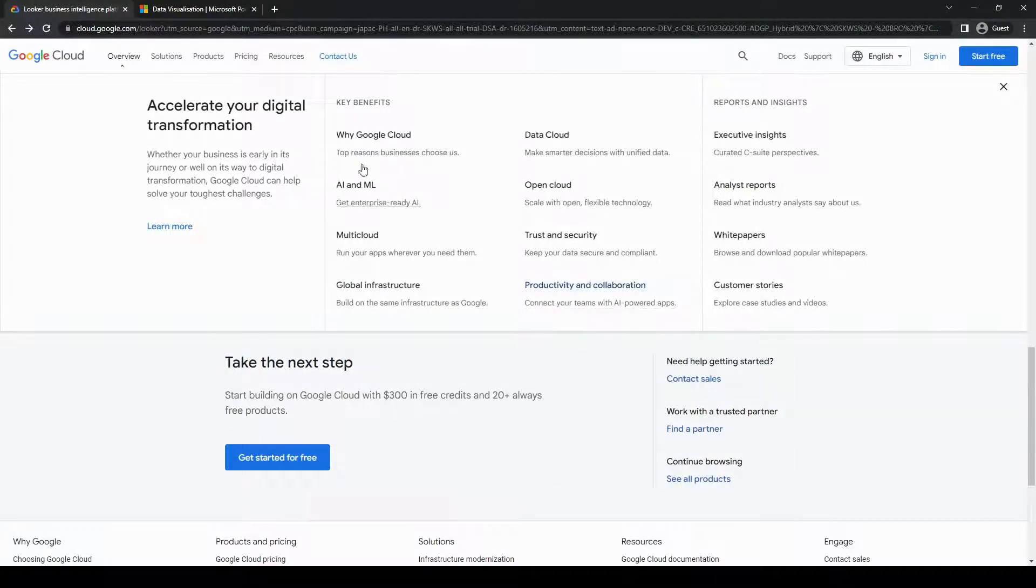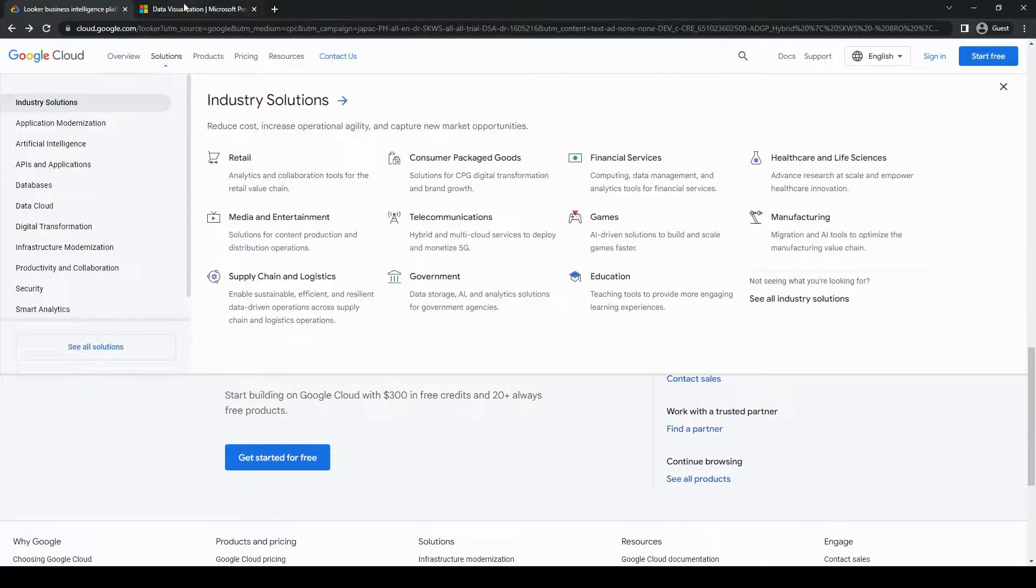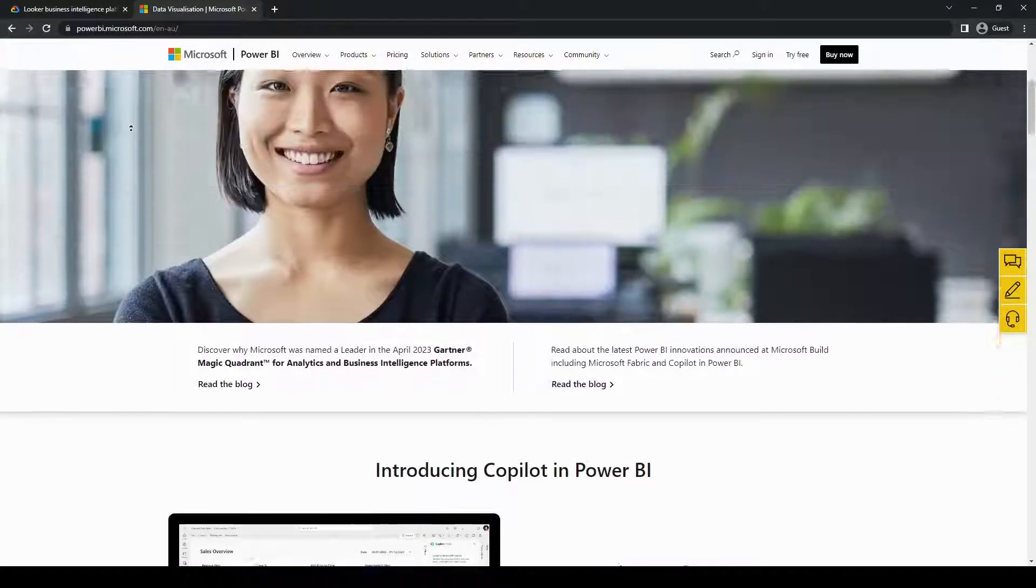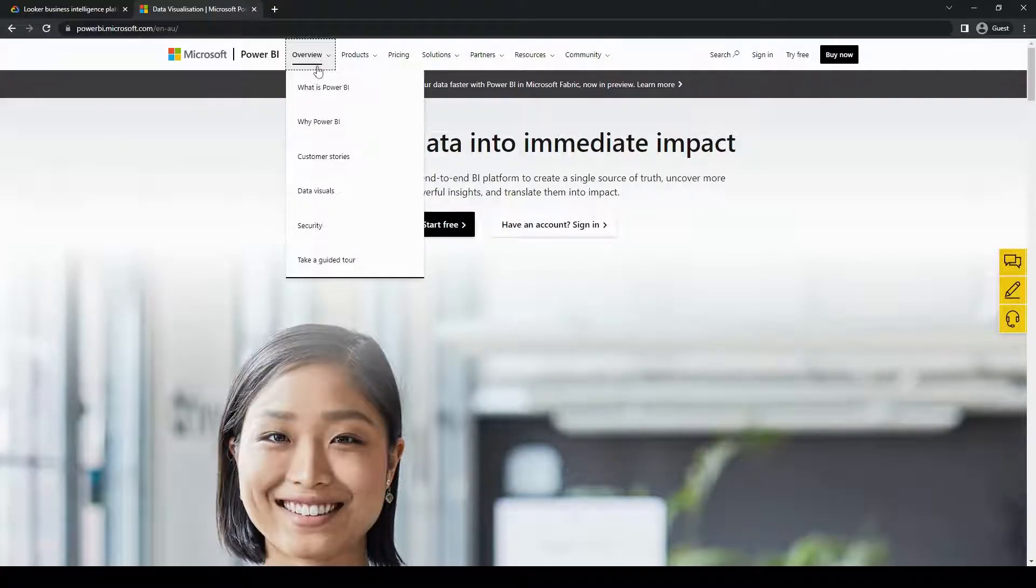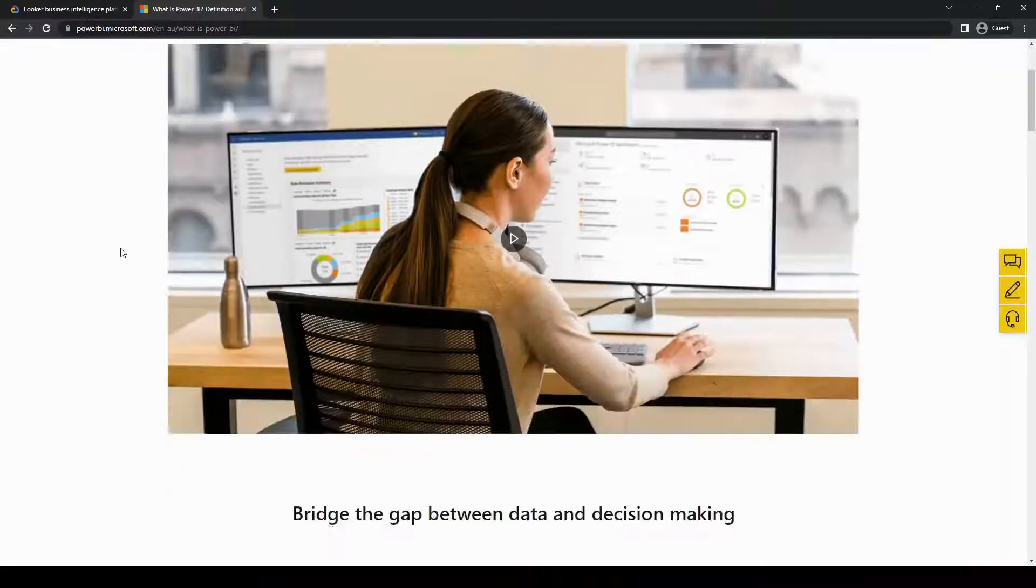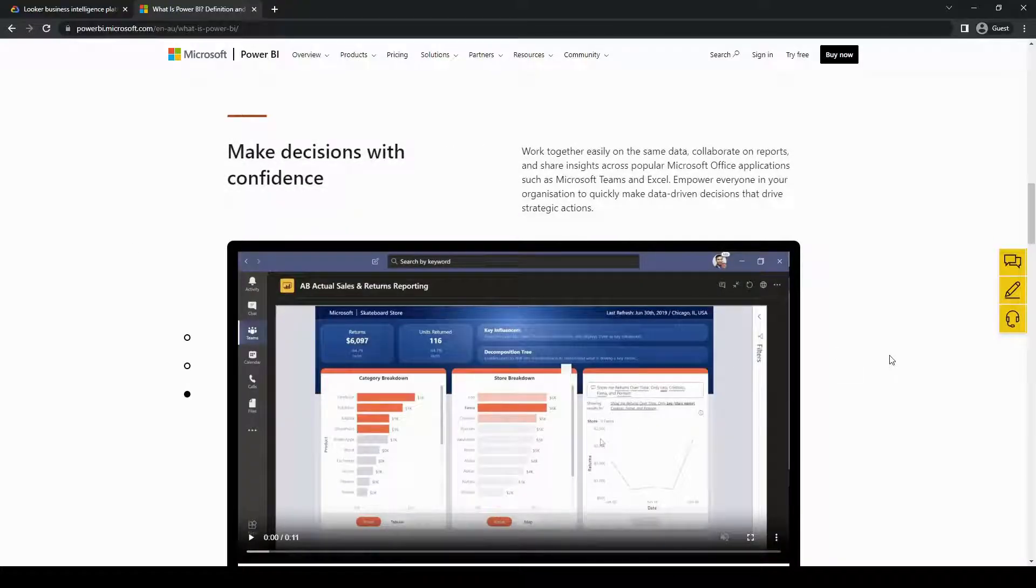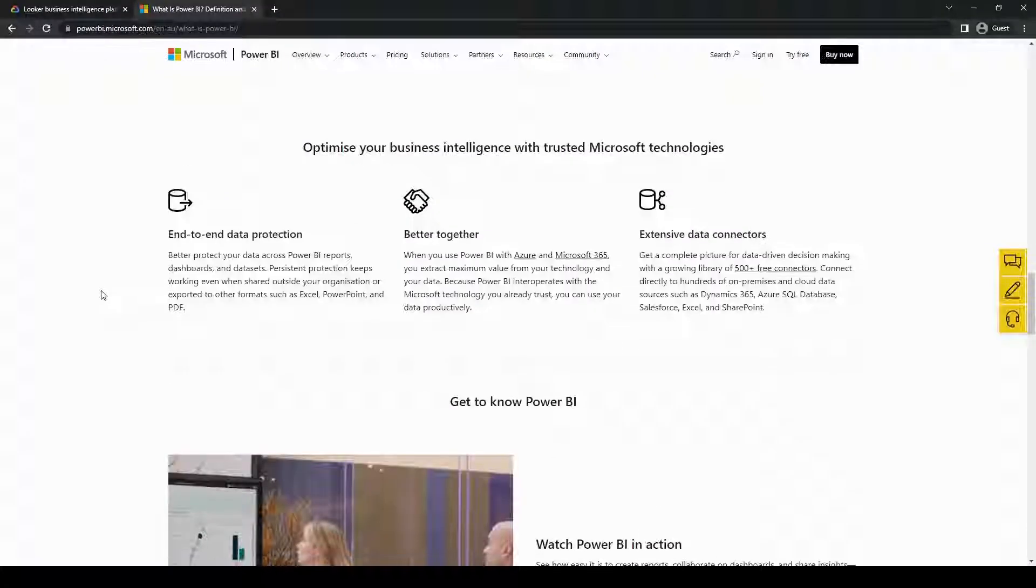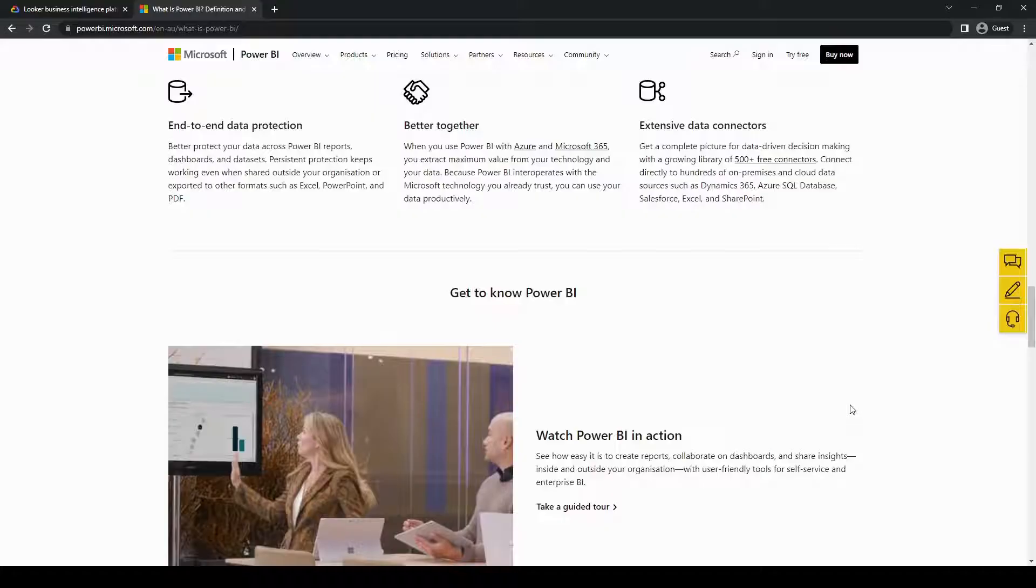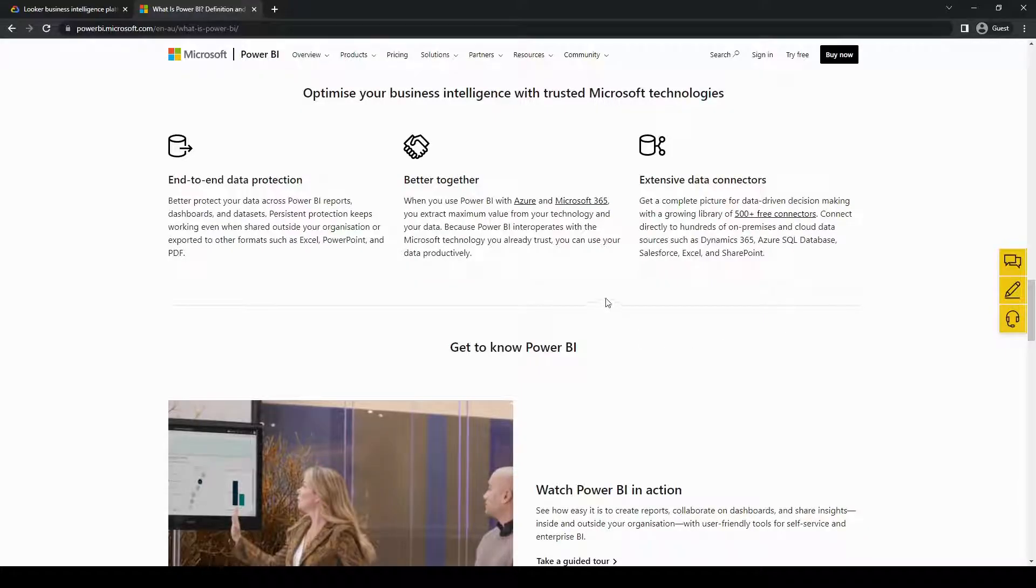On the other hand, we have Power BI, a product by Microsoft, which has gained significant popularity in recent years. Power BI is a comprehensive suite of tools which allows you to visualize data and create interactive reports and dashboards. You can also share insights across the organization. It integrates seamlessly with other Microsoft products like Excel, Azure, and SQL Server, which makes it a compelling choice for businesses that have already invested in the Microsoft ecosystem.